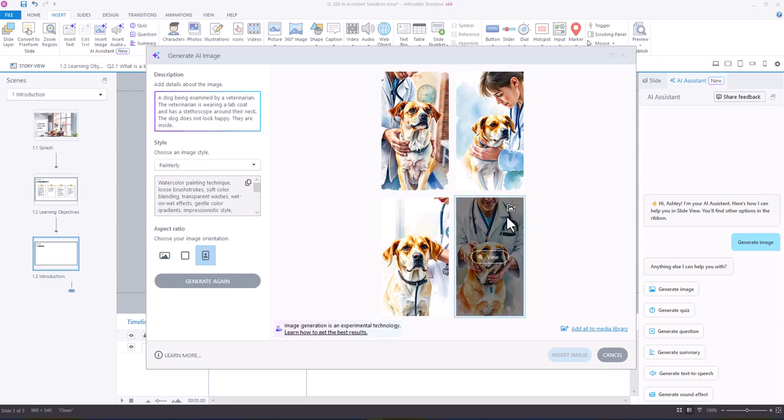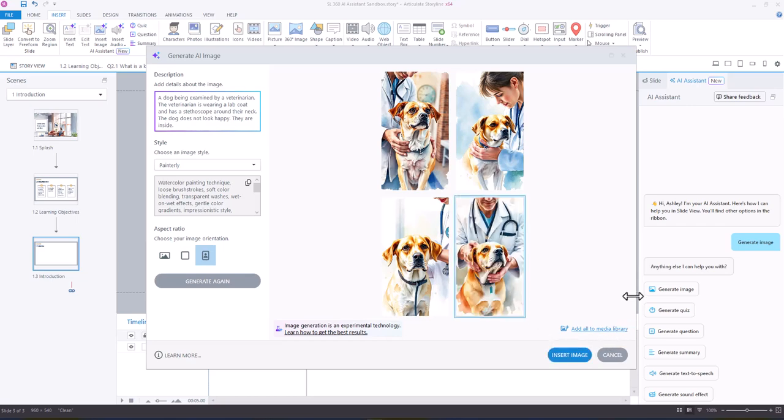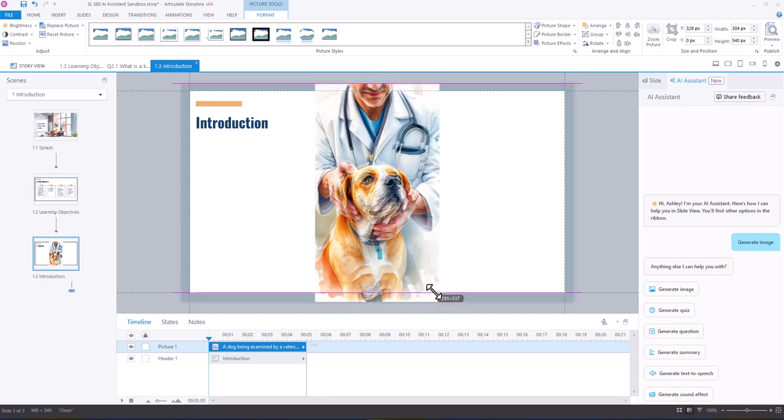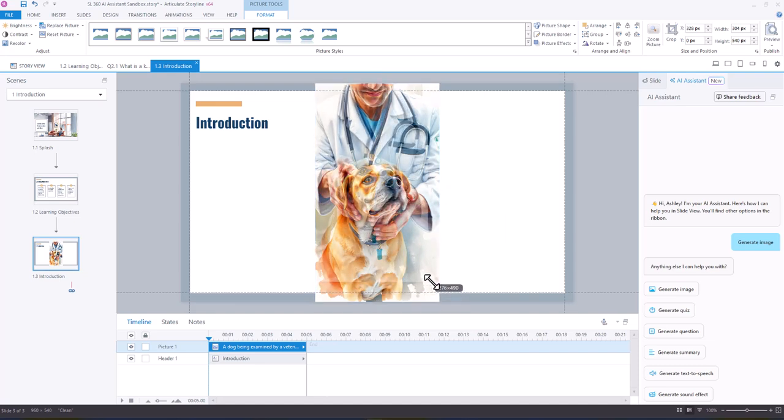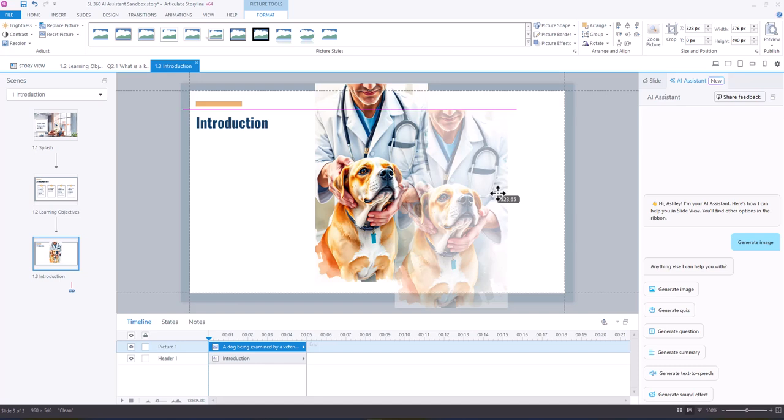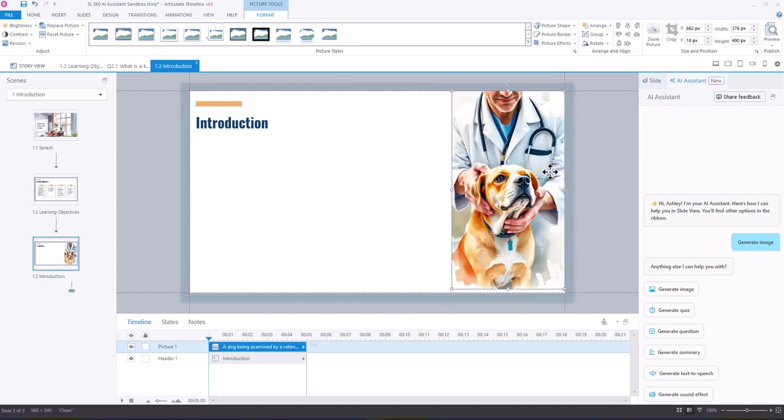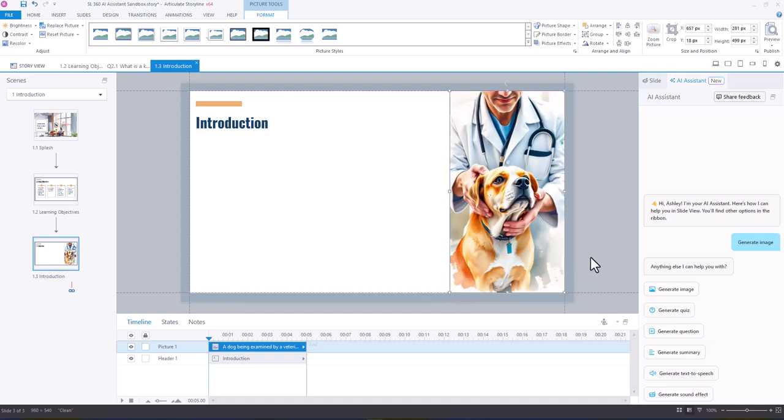I'm thinking maybe we go with this one. So once I have decided which one I want, all I have to do is select insert image, and now I have the image that I want for this slide, and I just need to place it.